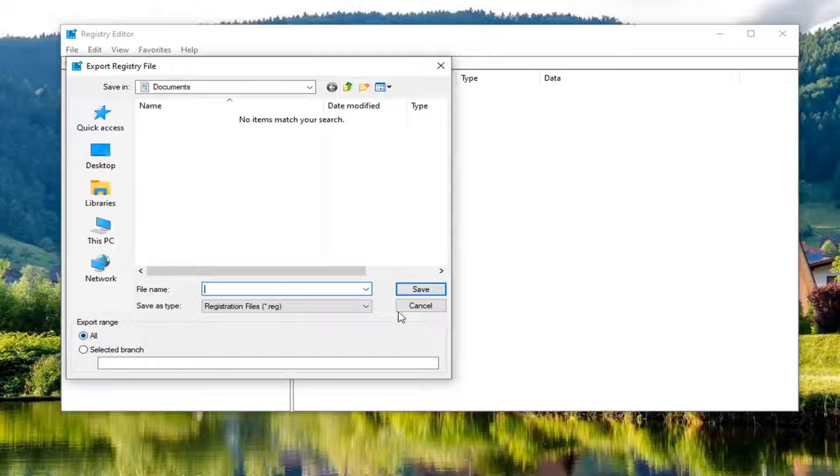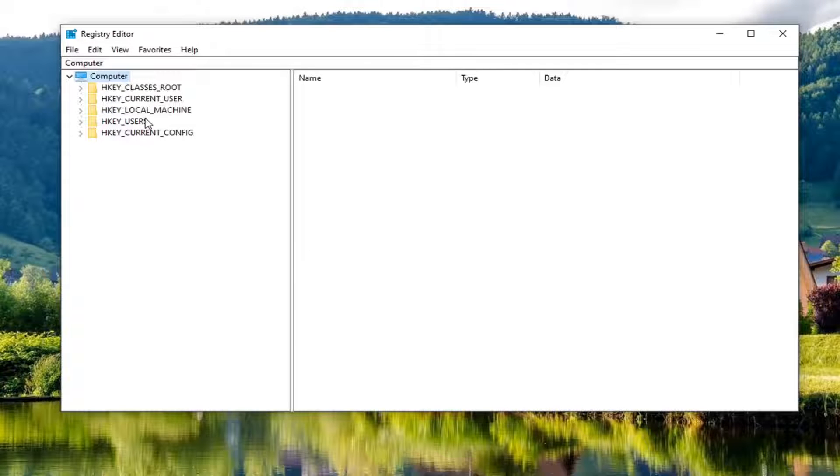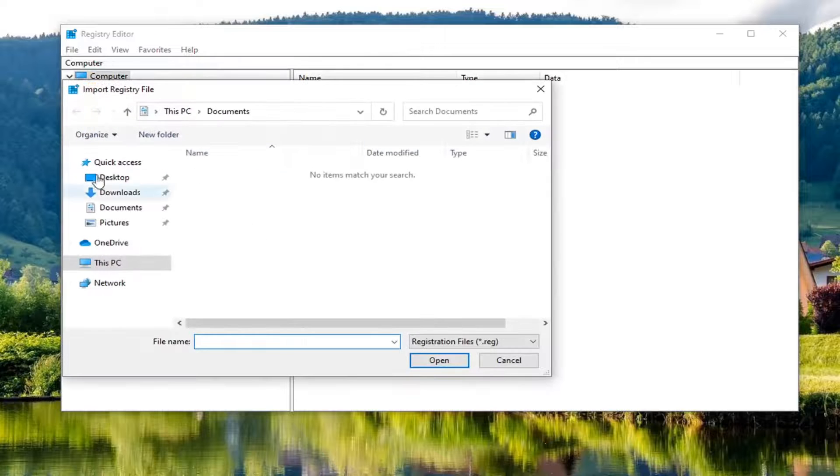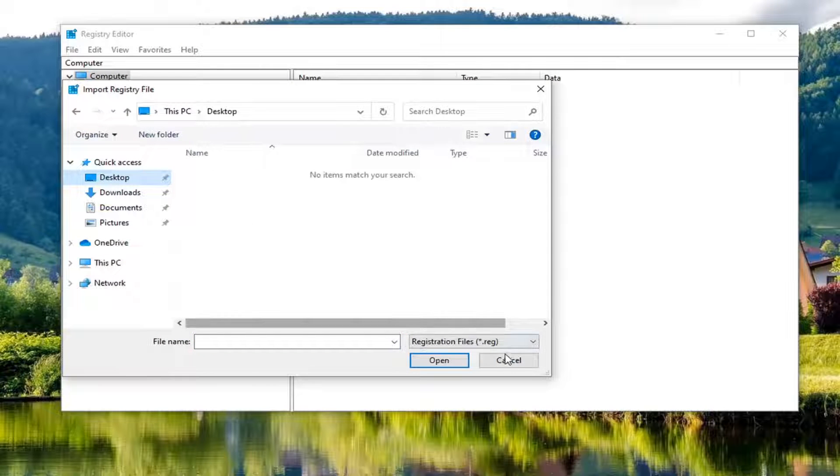So make sure it's set to all here. And if you ever need to import it back in, very simple. Just select file and then import and navigate to the file location. So again, pretty straightforward.